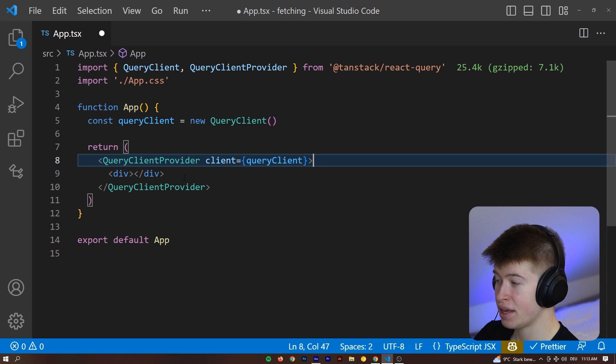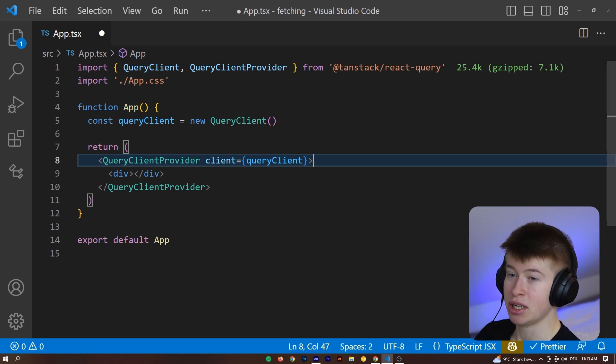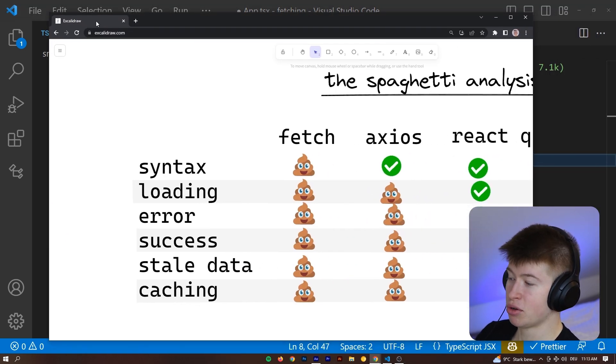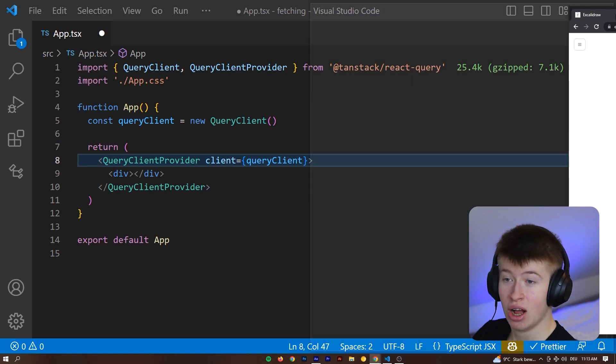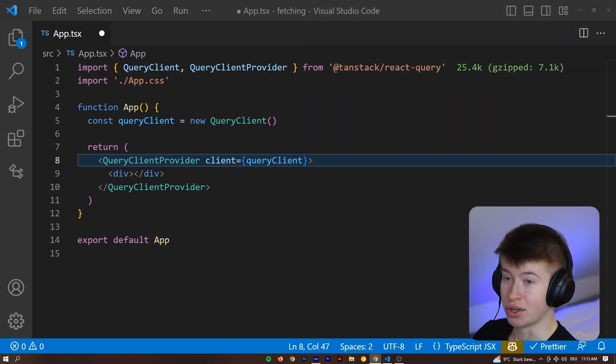This is like a context provider that we need to pass this query client right here. We can click on client, it's going to be equal to query client, and then with a few lines of code, we're going to benefit from everything that I just mentioned from this whole table right here, from error, success, stale data, and caching, all handled for us.